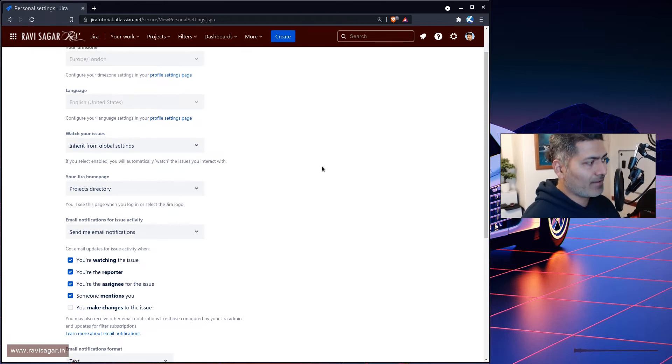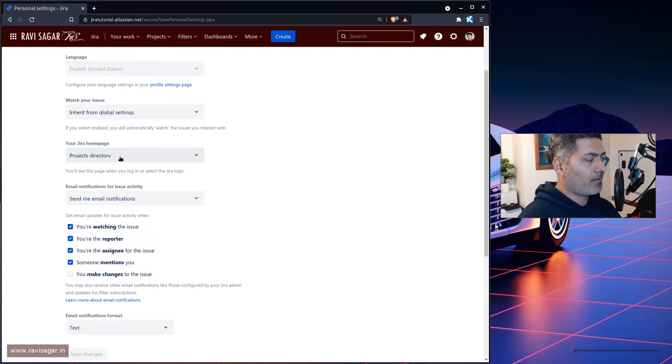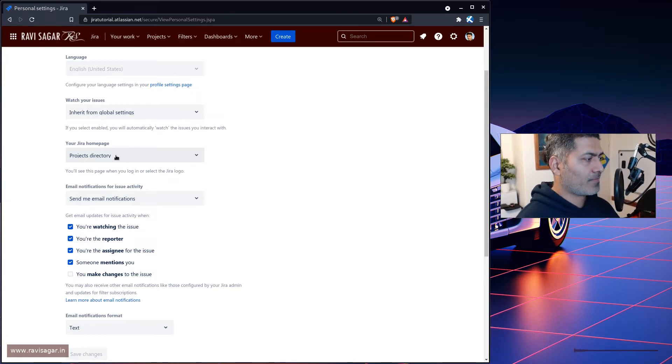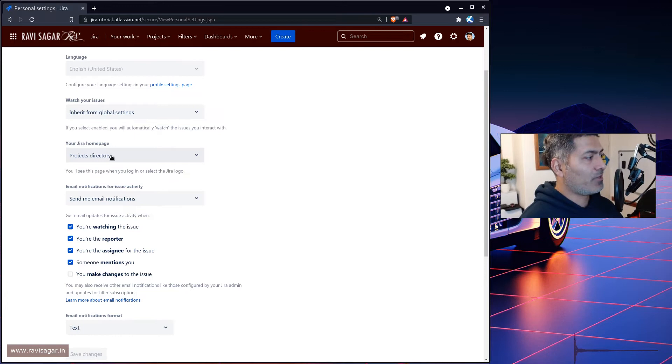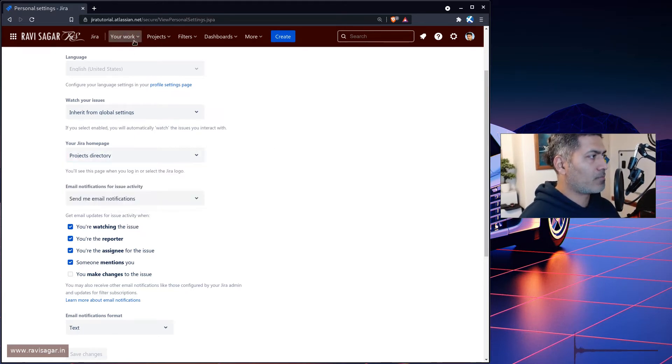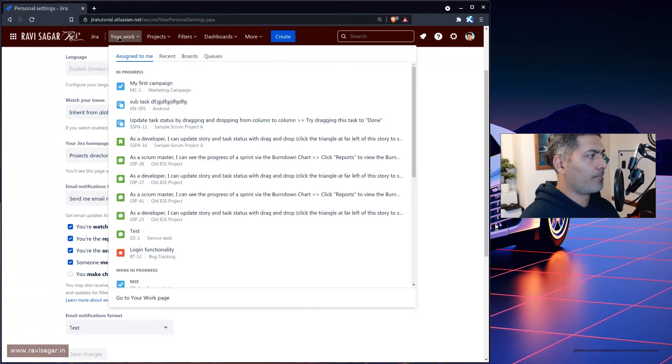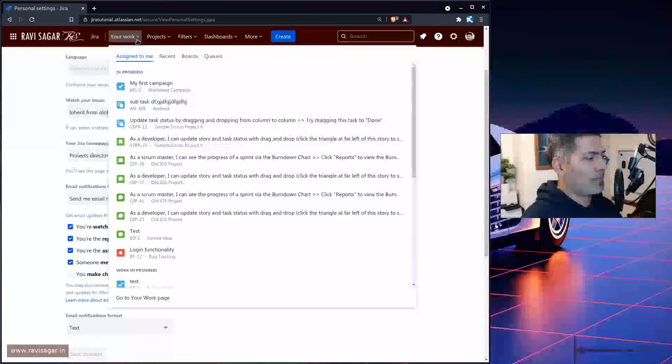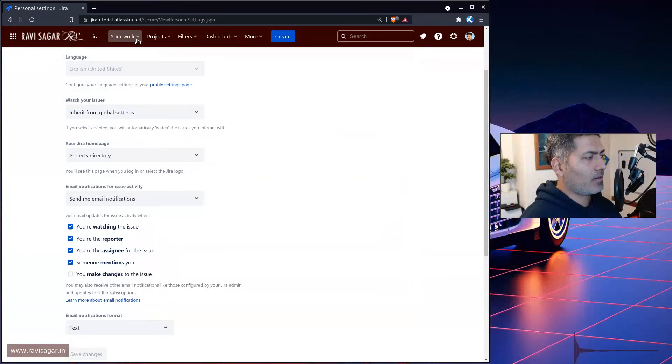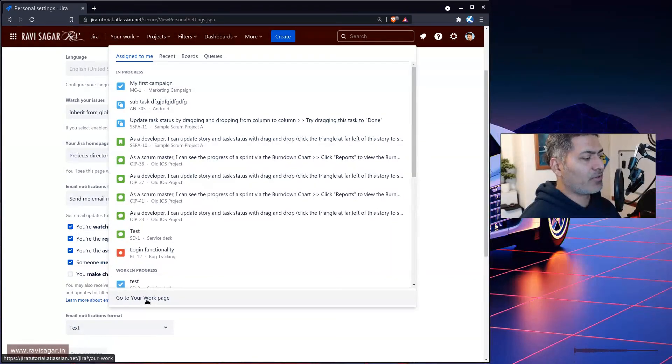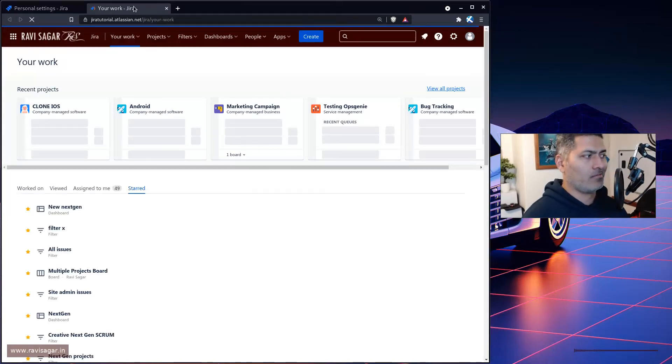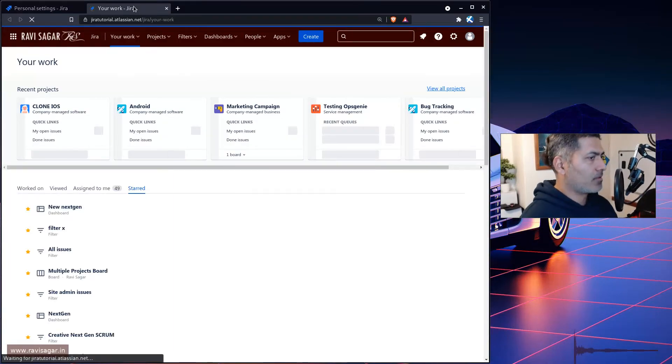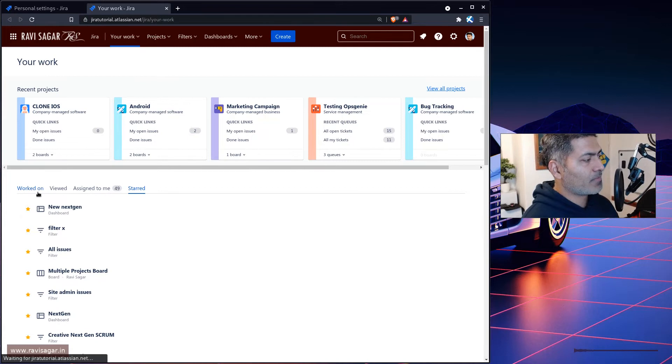Then this is the main thing: your Jira homepage. But I mean, right now it is project directory, but you can change it to your work. So basically this particular 'your work' page is something that you can reach, and you will notice things like the recent projects that you worked on.